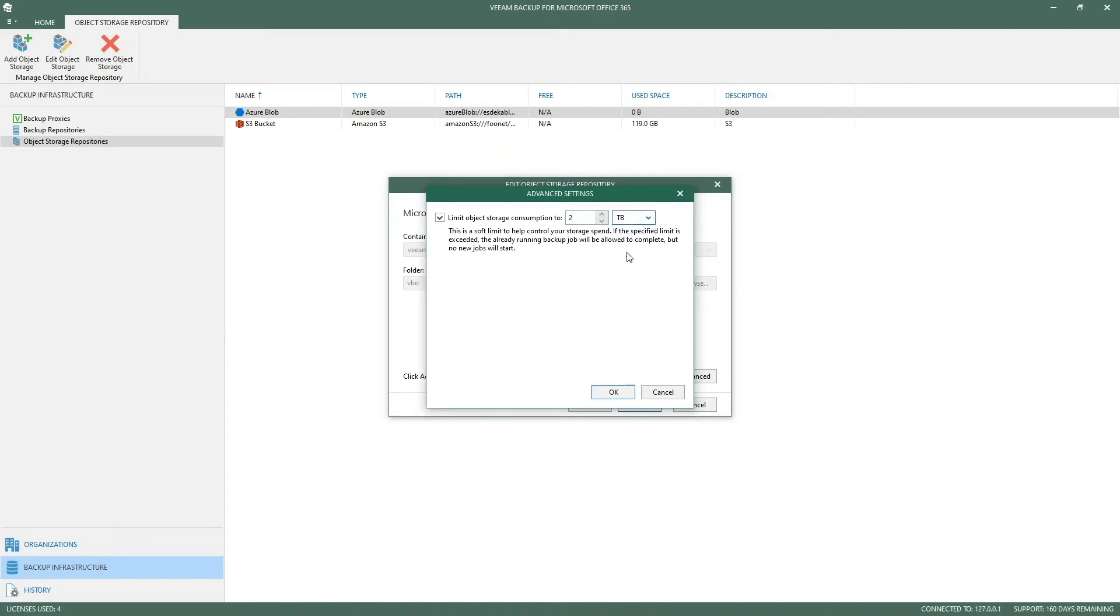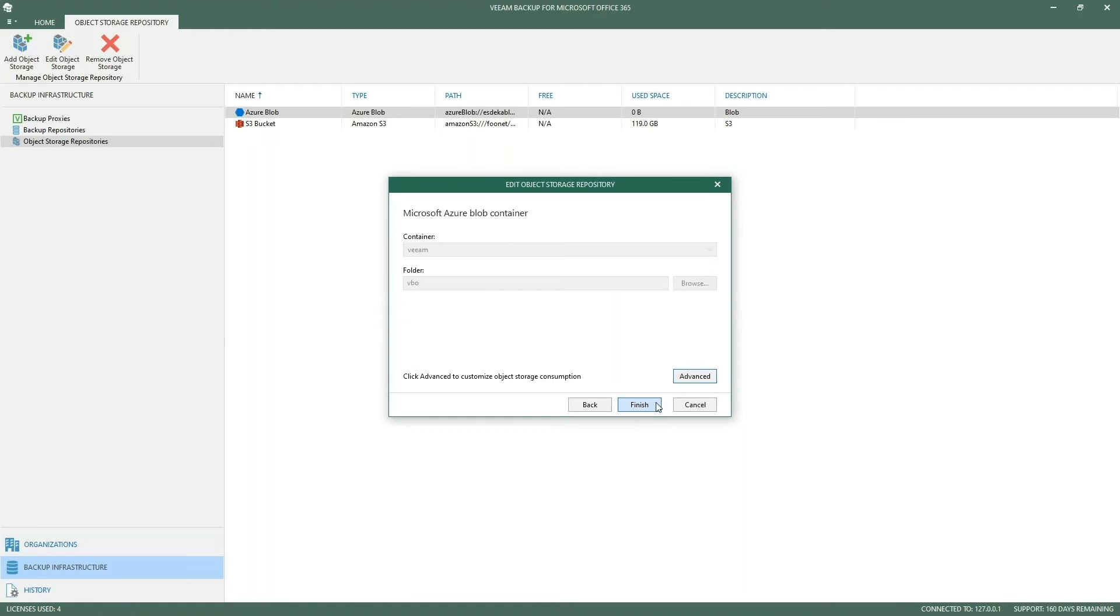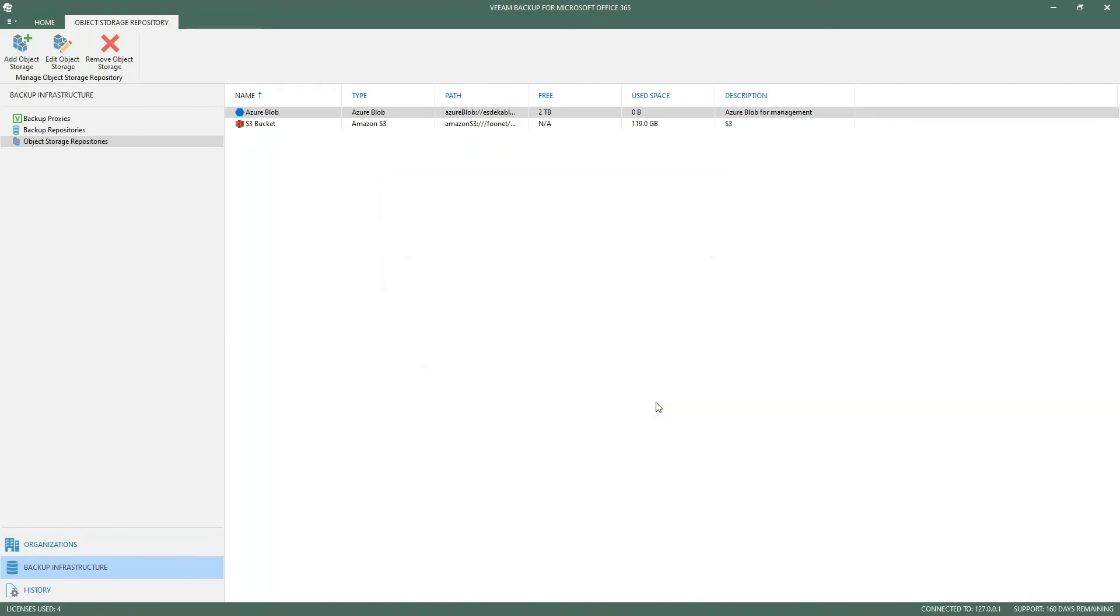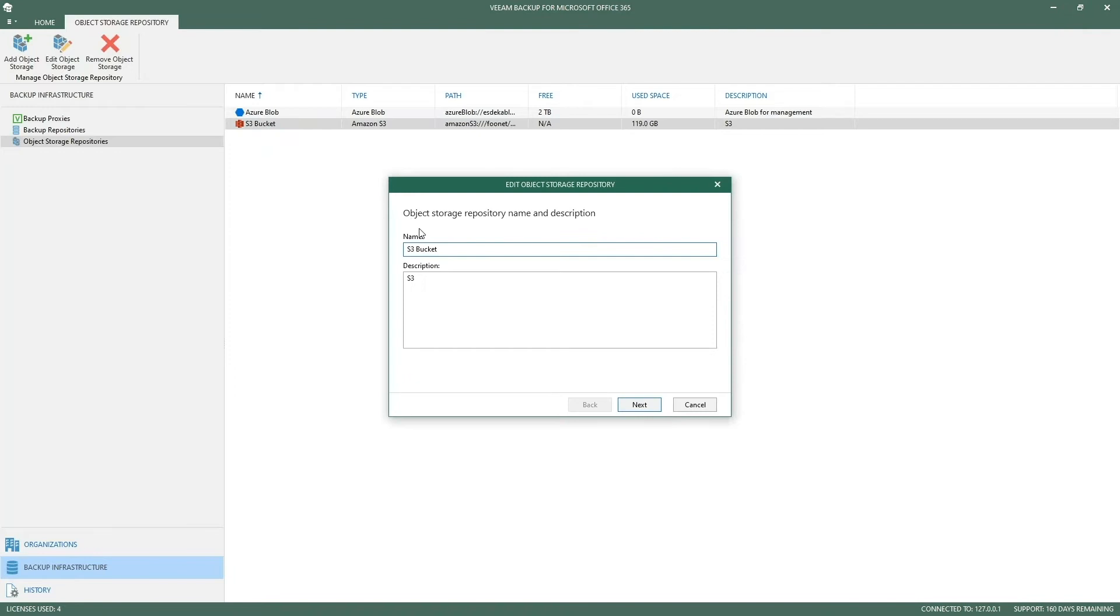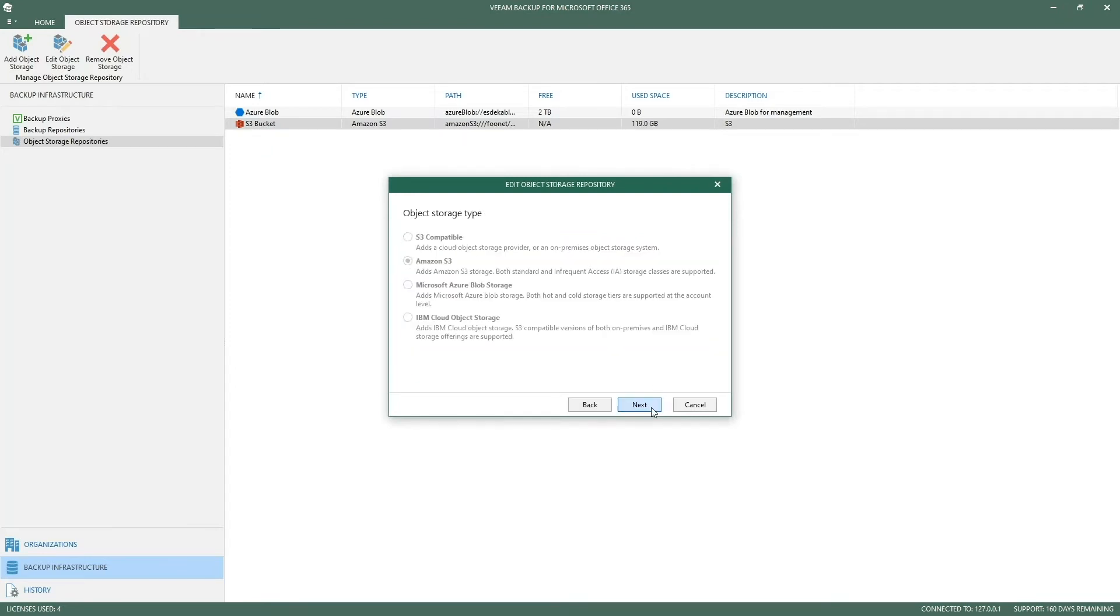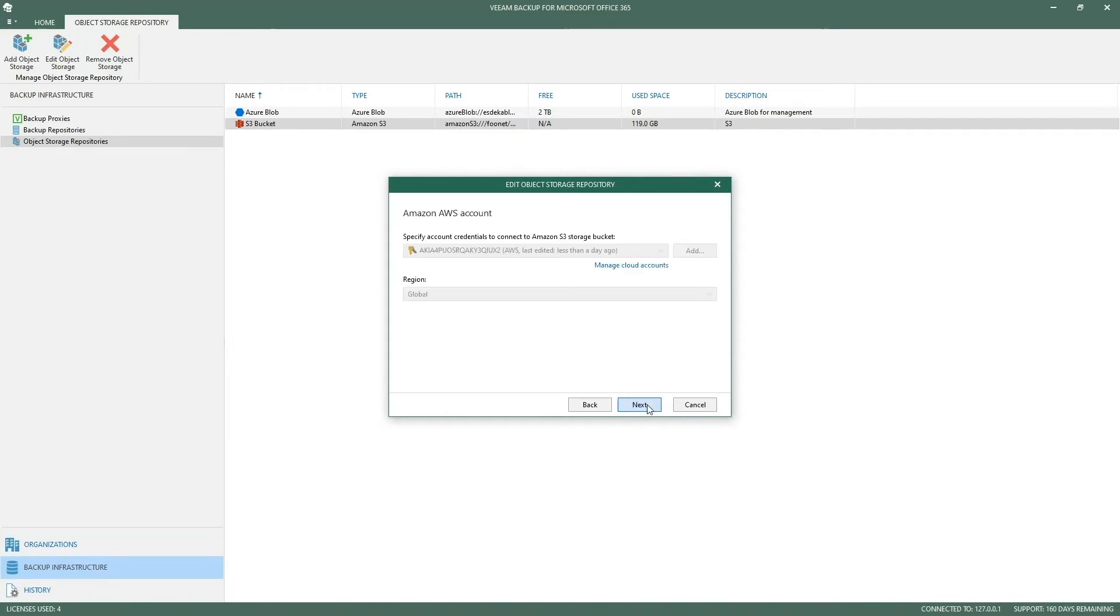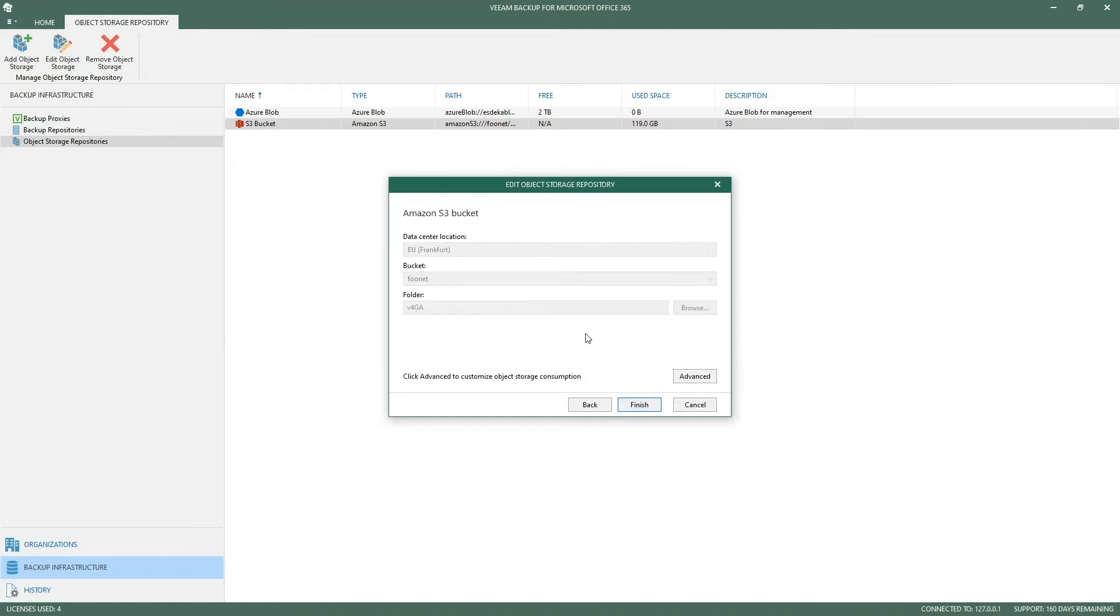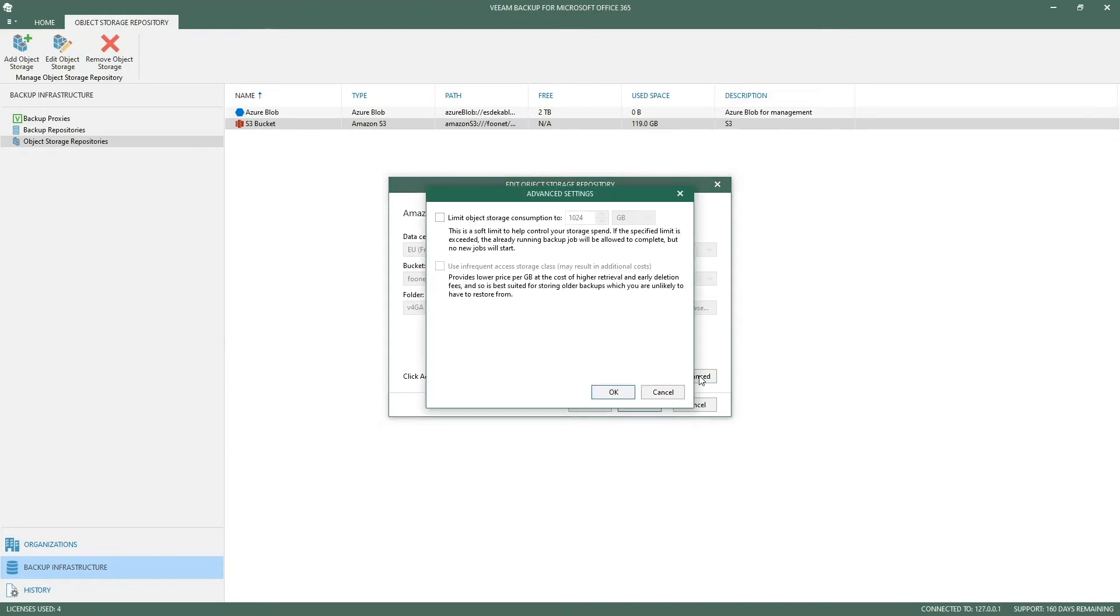If we look at Amazon, we have a nice little extra as well. We have an S3 bucket. We select Amazon S3 storage. We support standard and infrequent access storage classes in case of Amazon. We select our account and region, and then within the data center location we have a bucket in a folder.